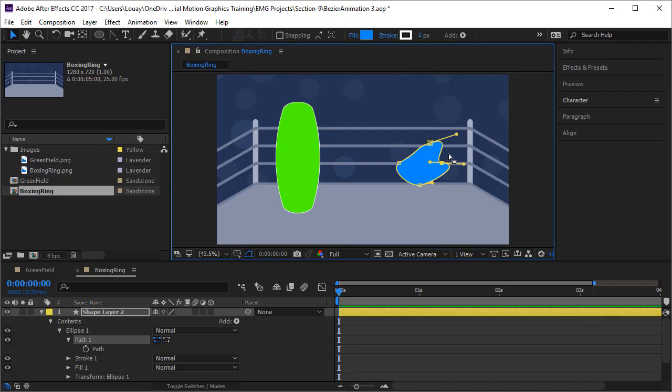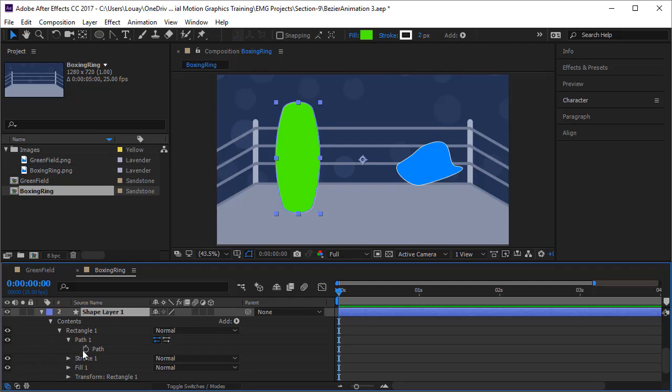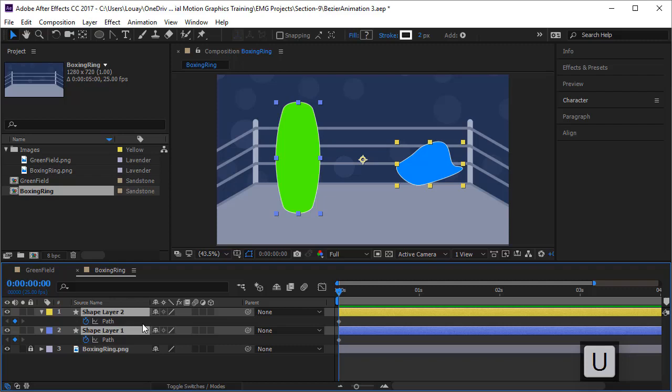Now we want to start animating. What we'll do is come to the path of the shape layer, click on the stopwatch to create the first keyframe. Then we take the second shape layer, open the path, and keyframe it. Now we select all our layers and press U to get only the keyframes of the path. It's now very easy to animate.